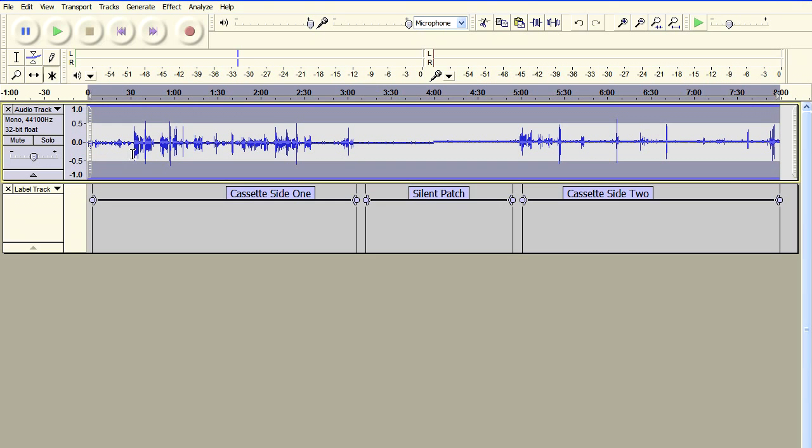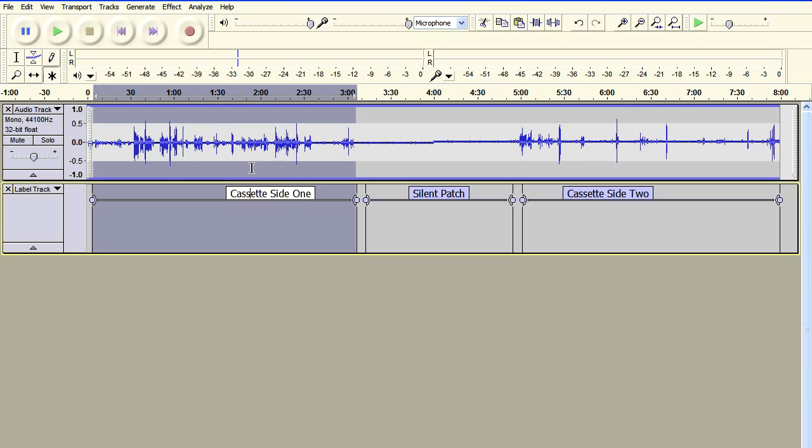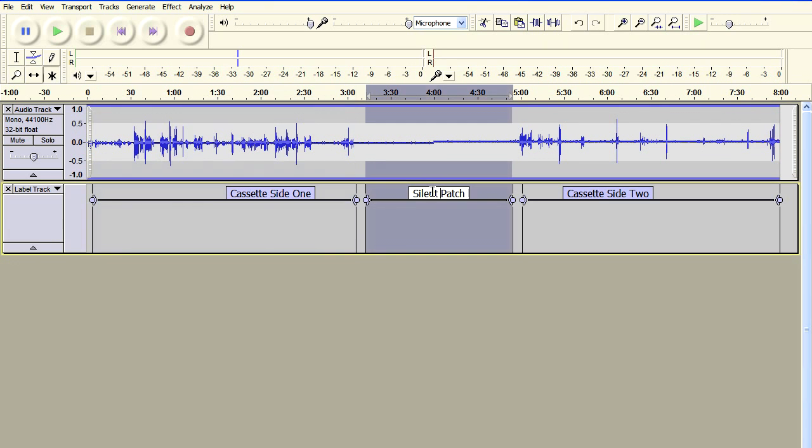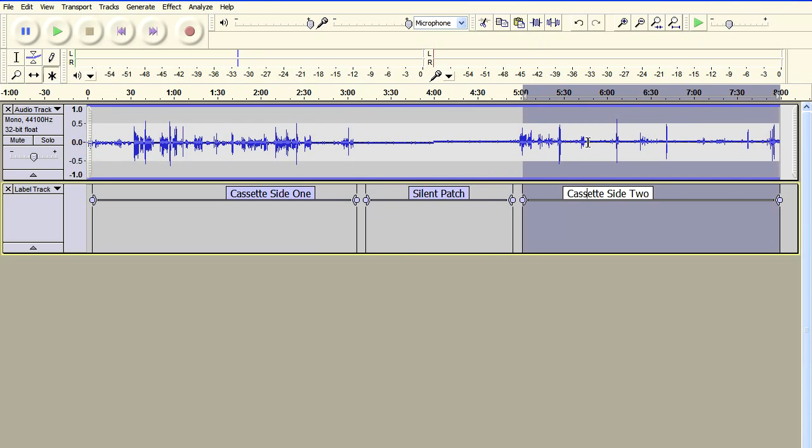This here is the audio on side one of the tape. There is a silent bit after the audio and then in the middle of that silent bit, that's when the auto-reverse kicks in.